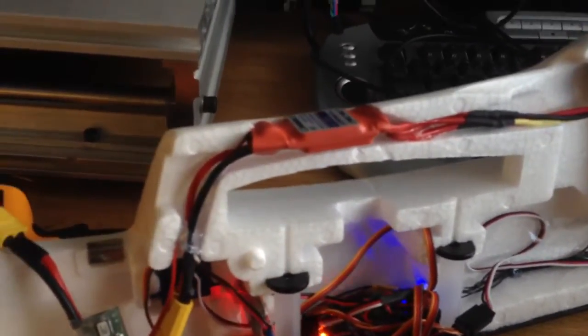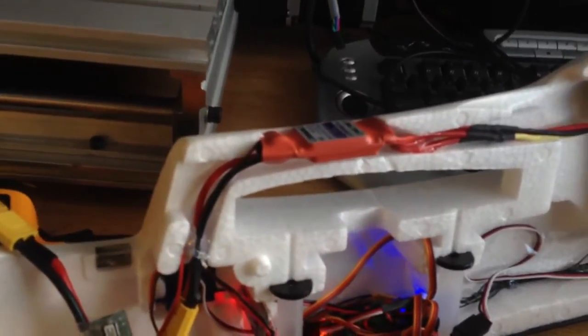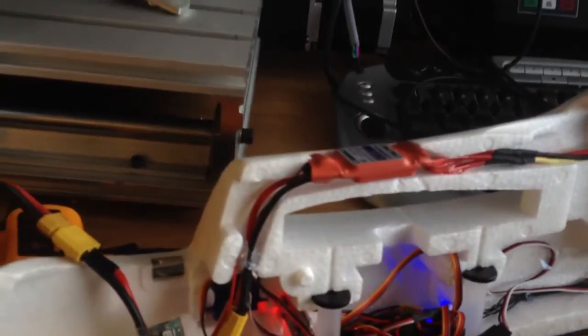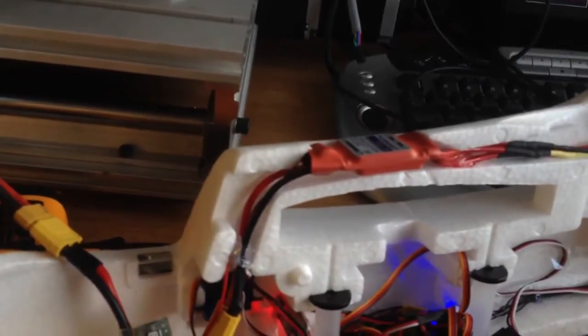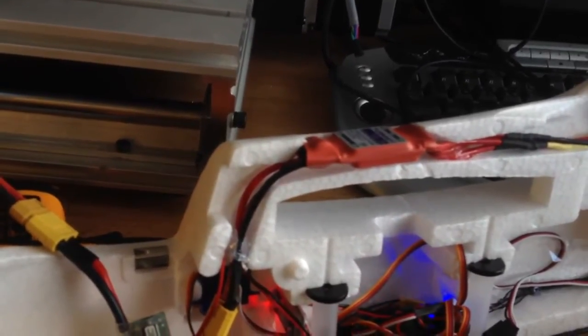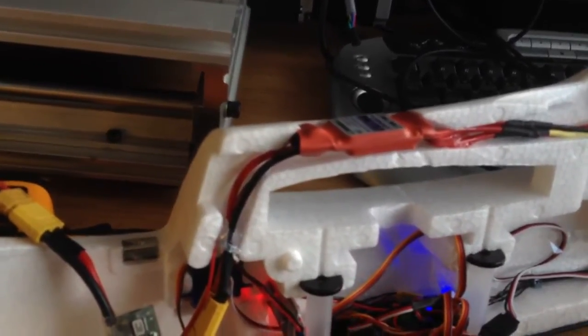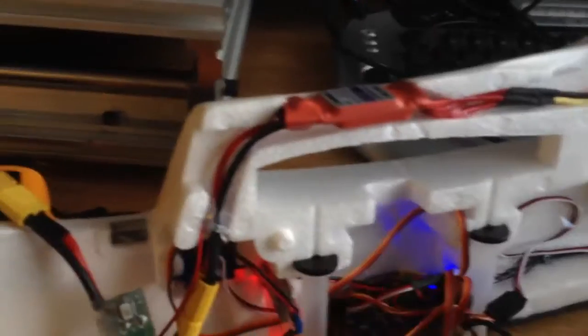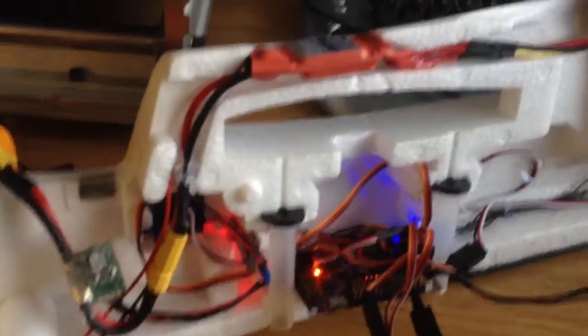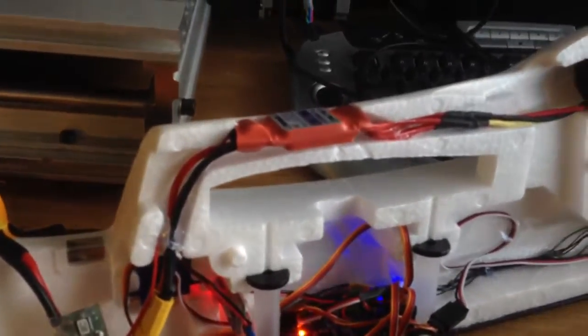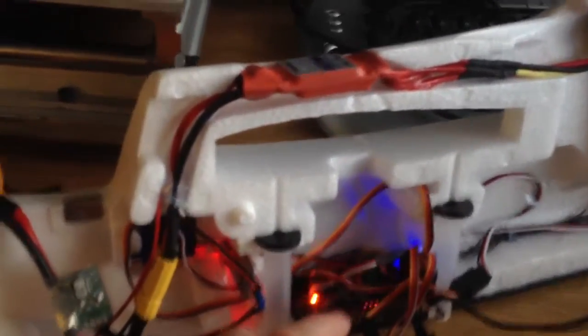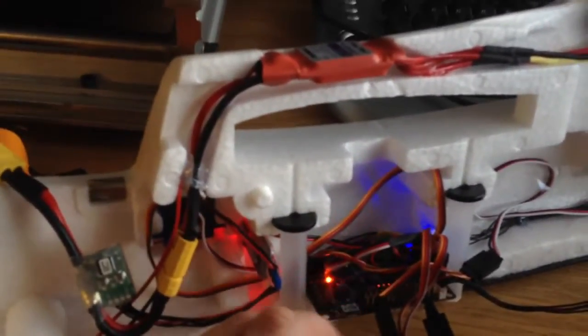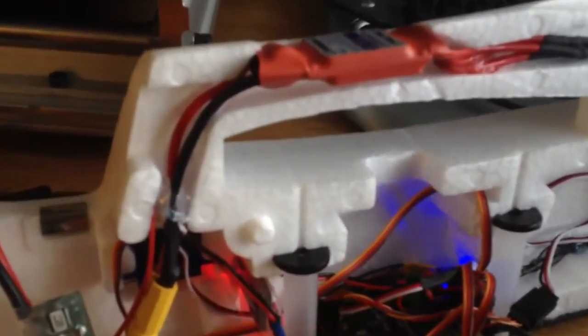Here is the autopilot Mega 2.5 from 3D Robotics. The 3.3 volt regulator broke for me, but I replaced it with a new one and now it works.